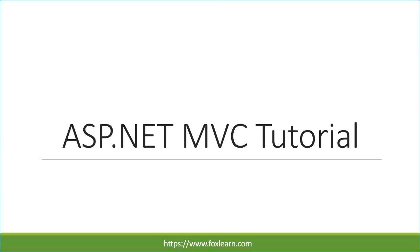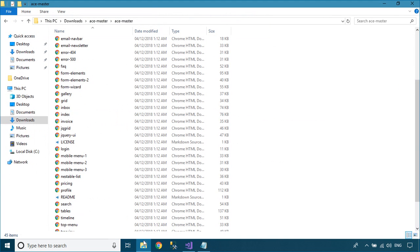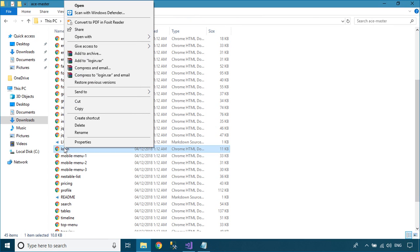Welcome to FoxLearn. In this video, I'll show you how to implement login page in ASP.NET MVC.